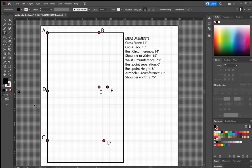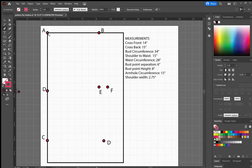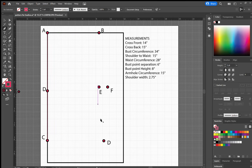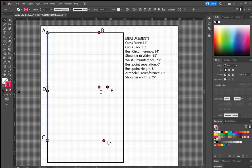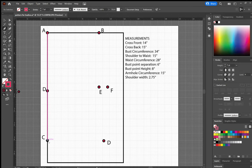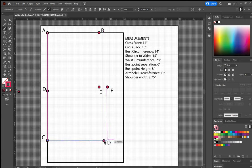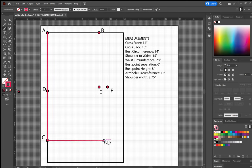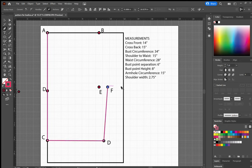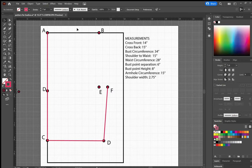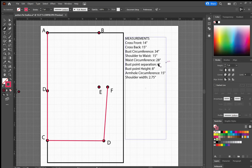So now we can kind of start connecting our dots a little bit. For this, I'm just going to make my lines pink. Now from here, from C to D, I'm just going to connect those. D to F, I want to connect that. And that looks pretty good for the moment. Next, I like to come back to my armhole and my neckline.